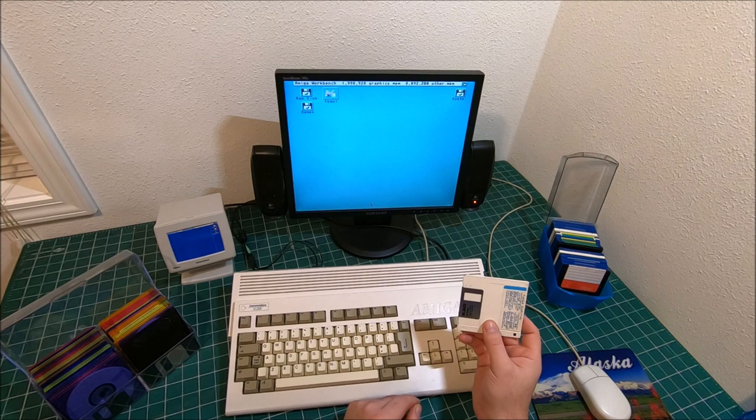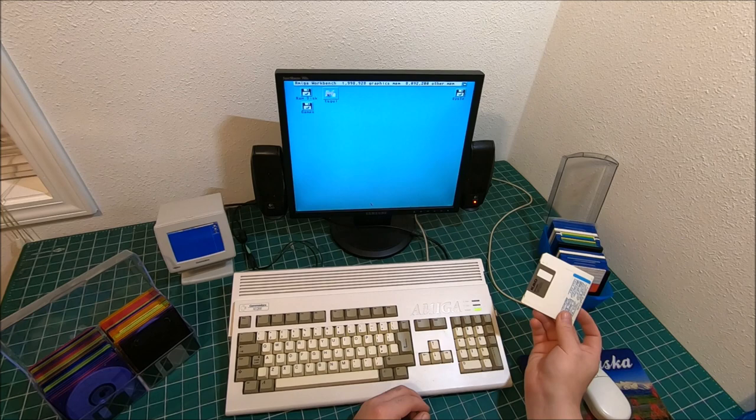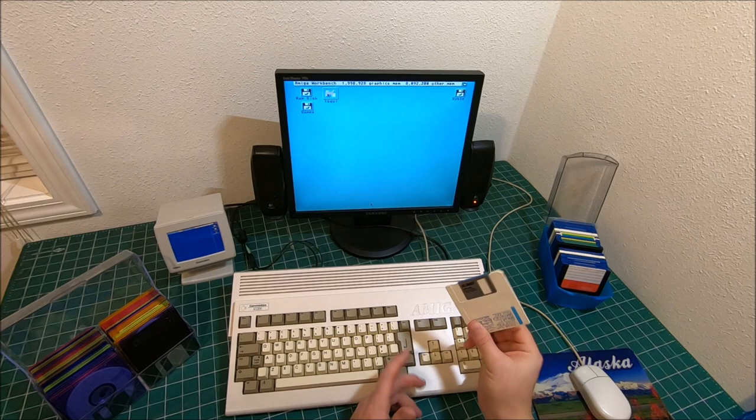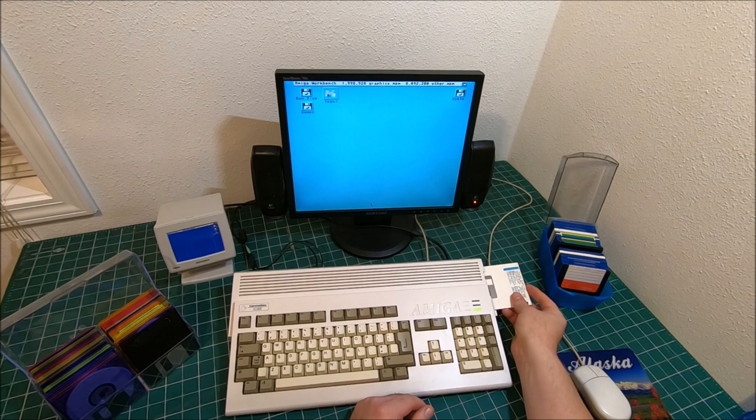But the problem is they're getting older and some of them you buy on eBay with a bundle or so. Most of them, no problem. But some of them do have a format issue. And when I was going through my collection, I found that probably four or five discs which don't read, don't format.